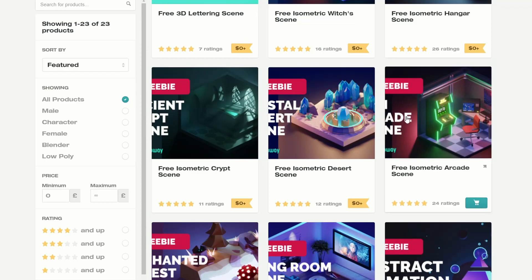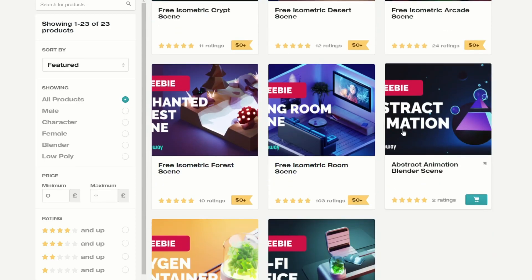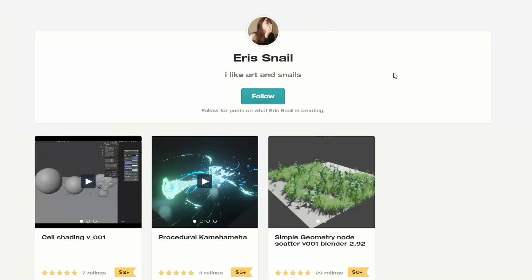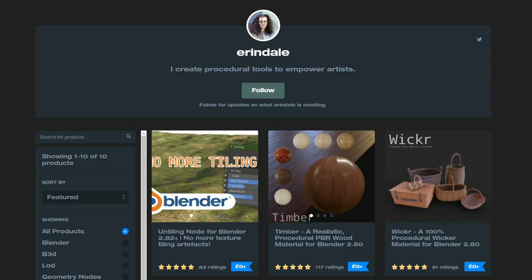Let's move over to Eris, and it's the Simple Geometry Node Scatter version 001 for Blender 2.92, available for free. So if you want to learn how to do Geometry Nodes with the Scatter node, it might be worth it. And talking about nodes — the king of nodes — it's Erindale.